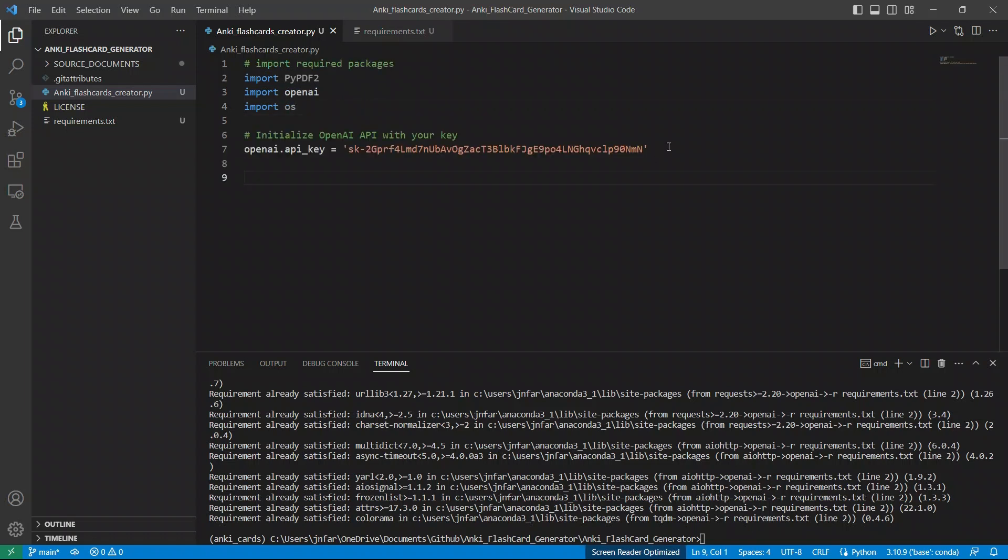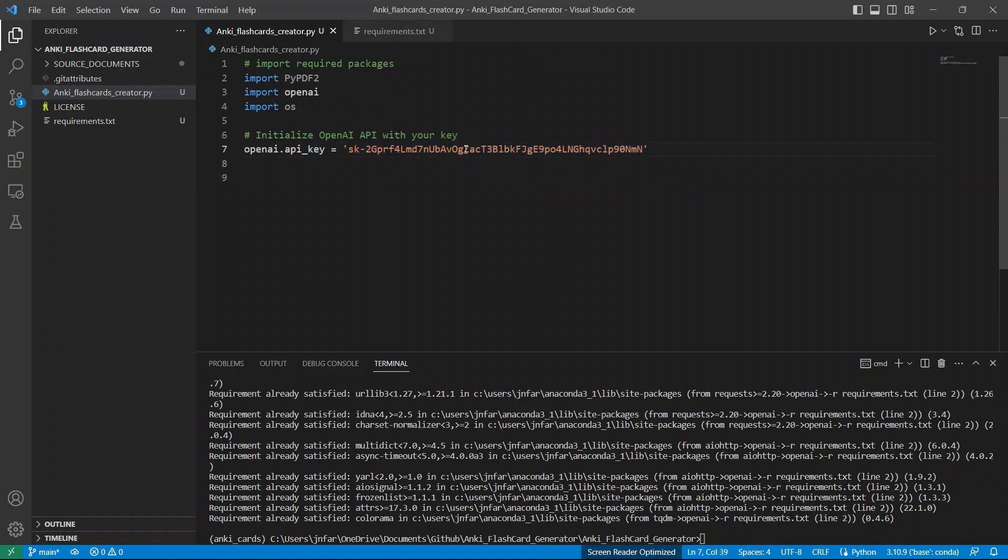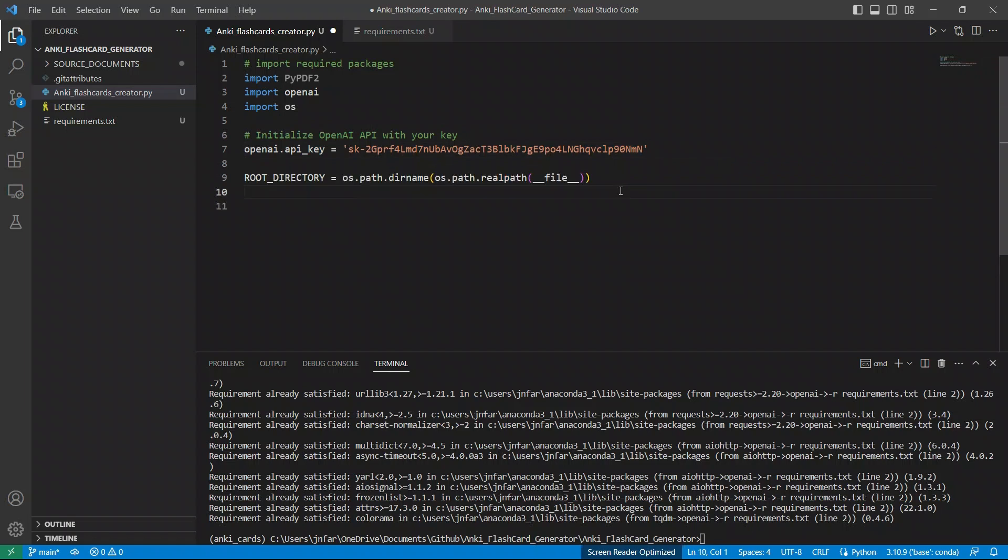Next, we're simply defining our openai API key. So usually, or the best practice is that you want to create a virtual environment variable and assign it to that. And then you just read it here. But I just scrappy here.